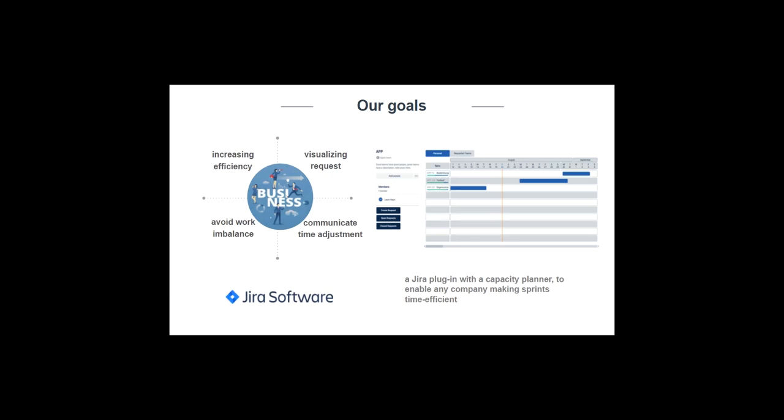With those requirements, our team wants to implement the capacity planner as a Jira plugin that enables any company to be able to scale agile by unifying coordination and communication through our agile transformation.